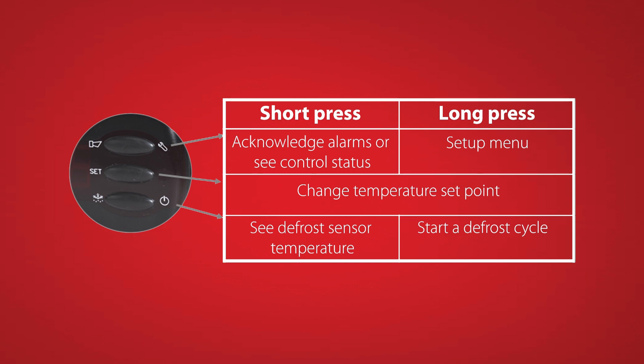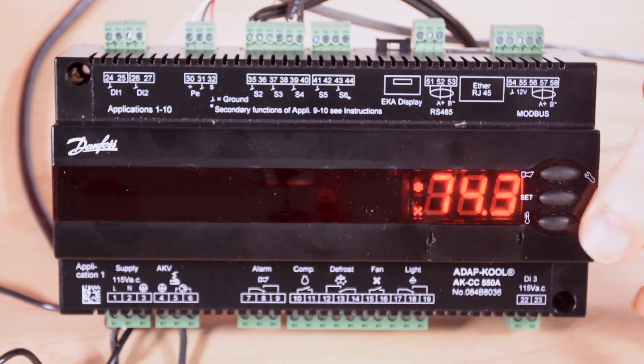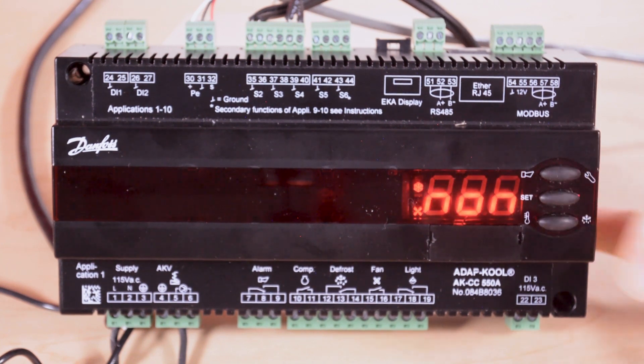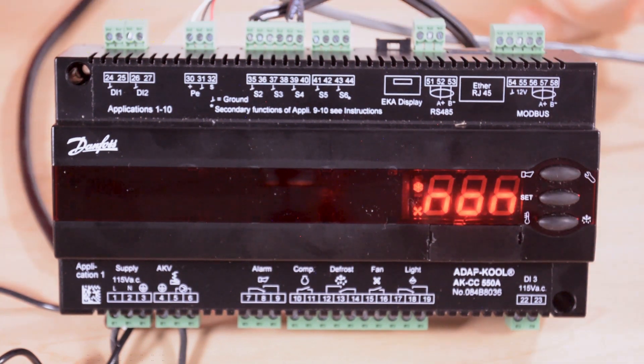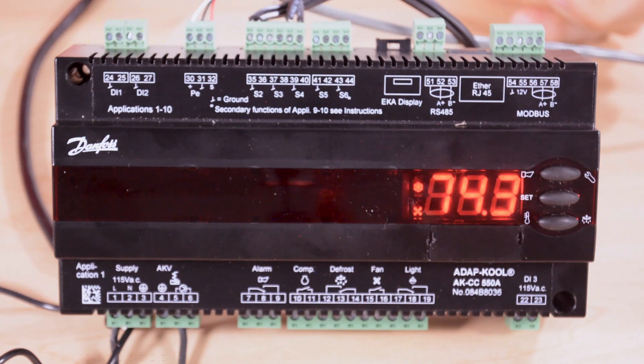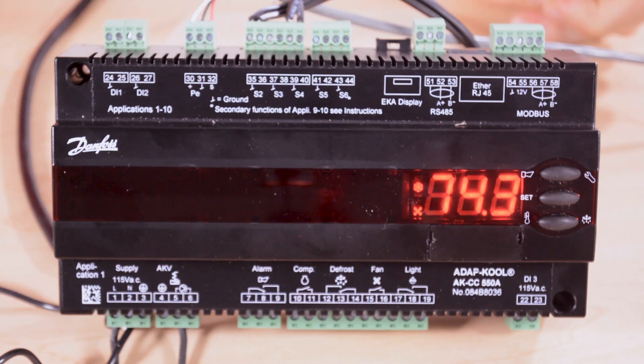The bottom button is used for scrolling through parameters when we're not in the parameter listing. We can use it to look up the defrost termination temperature, and if there's no temperature sensor assigned it'll just read NON indicating that there is no defrost termination sensor set up in this controller.